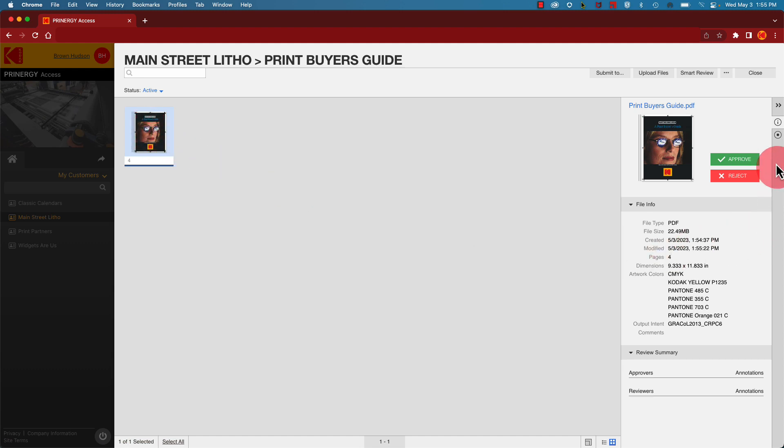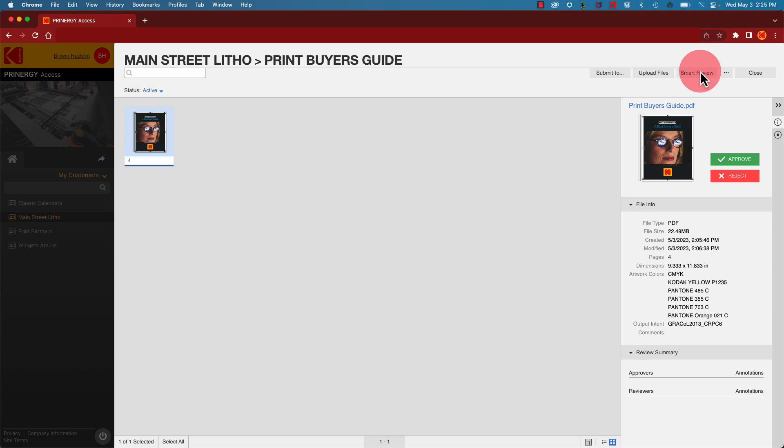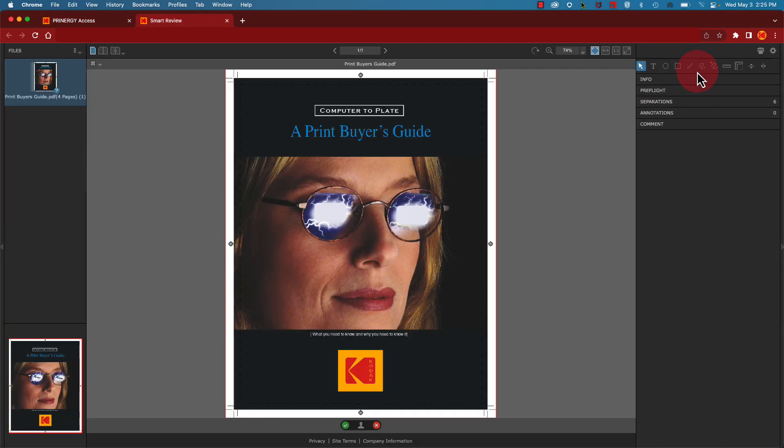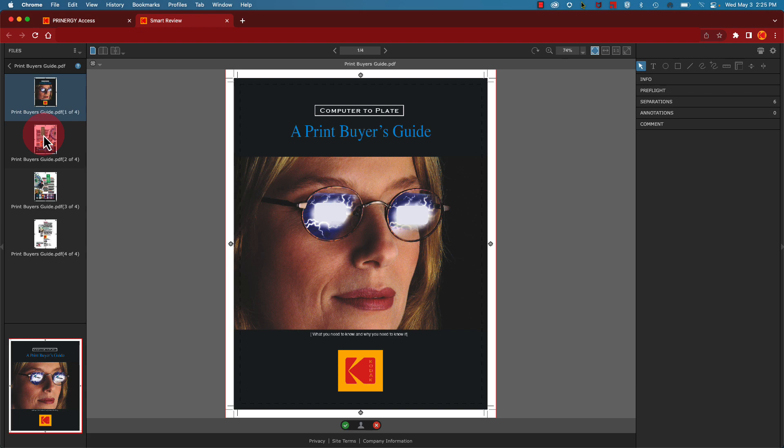You can approve or reject the file from this screen, or if you want to view more details, click the Smart Review button. Click on your PDF to view all of the pages.